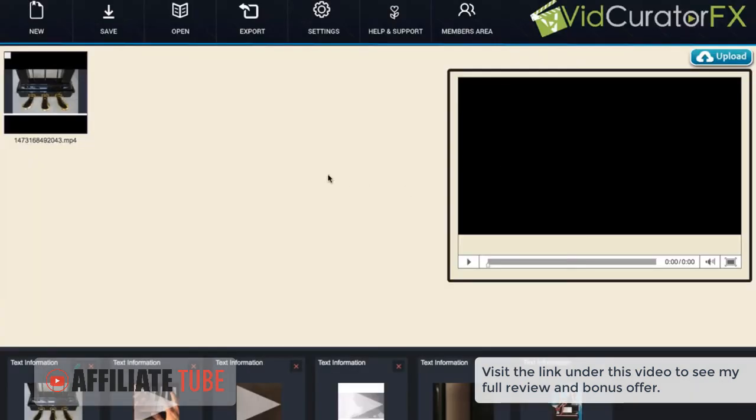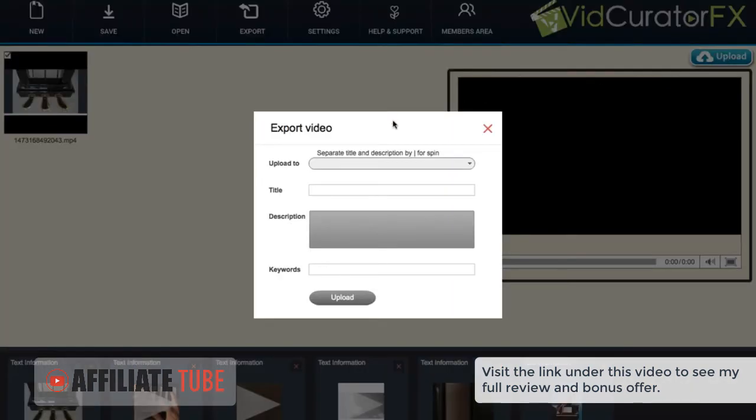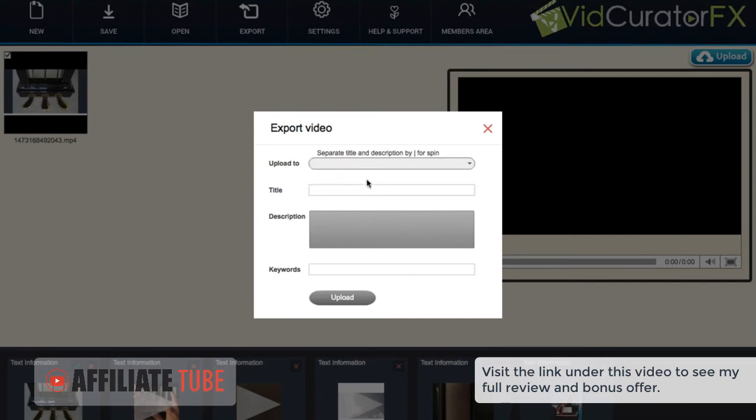Then when we're ready to upload the video to our accounts all we have to do is select the one that we want and then click upload. Then what we want to do is choose what accounts we want to submit this to. Whether it's our YouTube or Vimeo account that we have which the front end version can do.